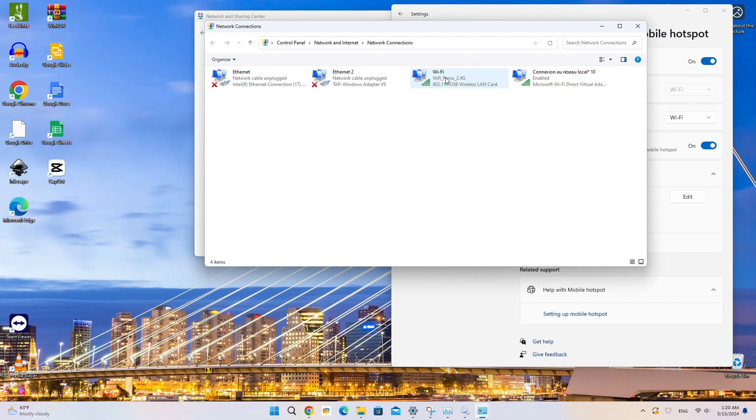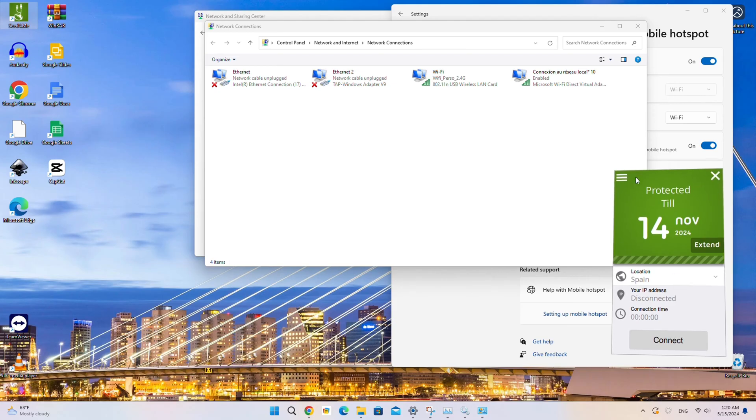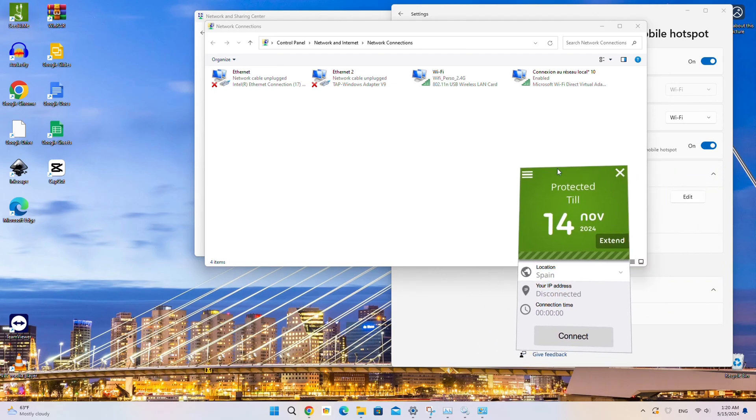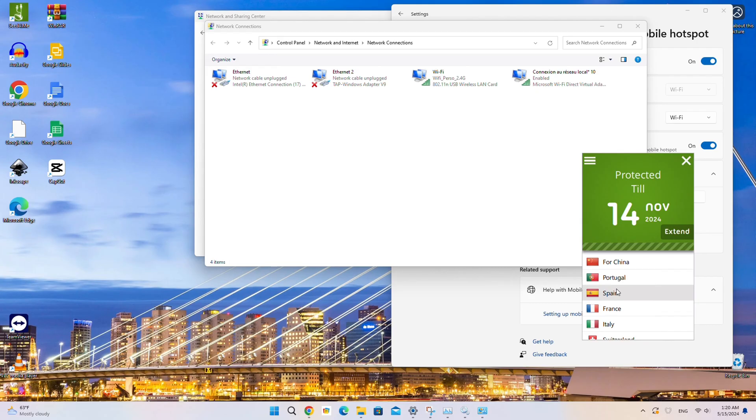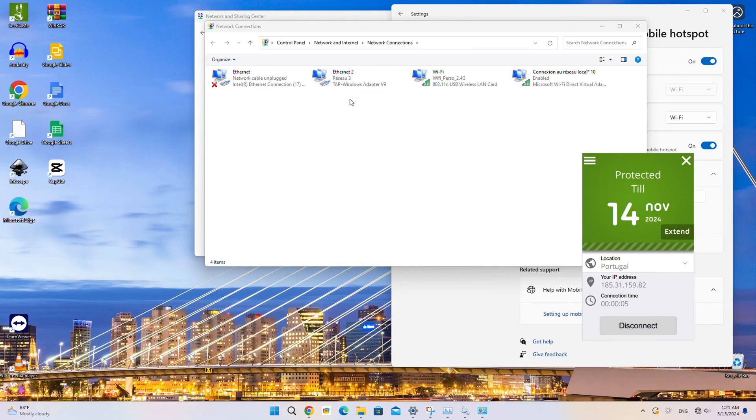Let's enable the VPN connection as well. Simply open the Seed4Me VPN program, select a location from the list and click the Connection button. A third connection will be enabled. You can identify the VPN connection adapter by the name Tap Windows Adapter V9. It's the OpenVPN adapter.